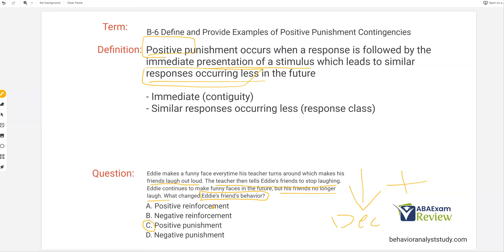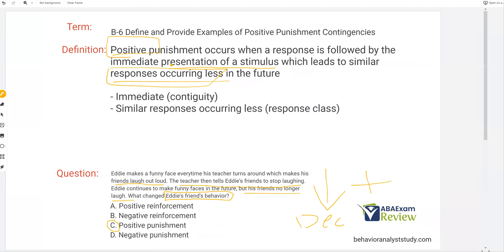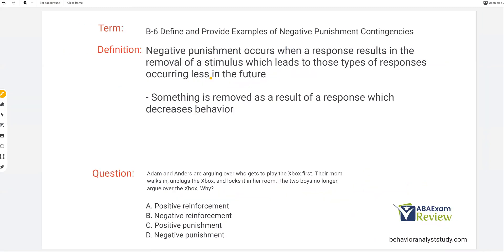Simple as that. Identify whose behavior and what behavior we're looking at. Ask yourself: has it changed? If it did, did it increase or decrease? If it did, was something added or taken away as a consequence? Put those two together and you get a pretty simple answer. The answer is C: positive punishment.